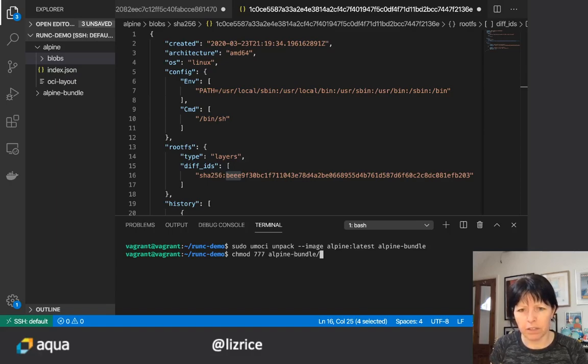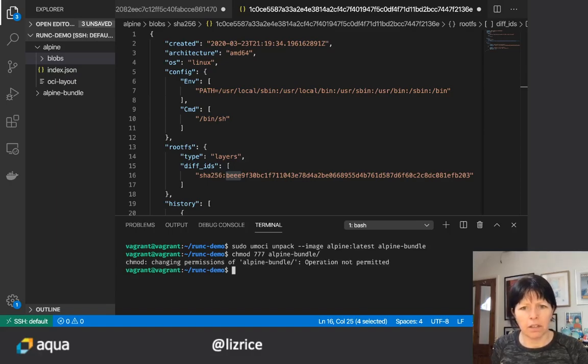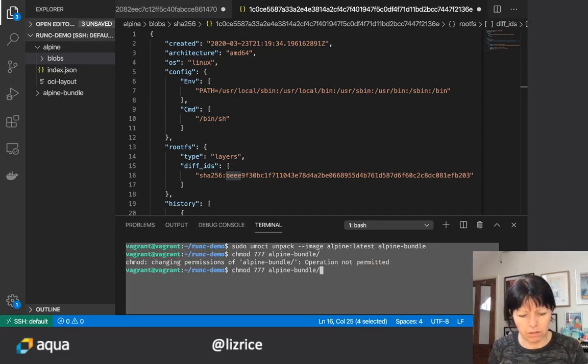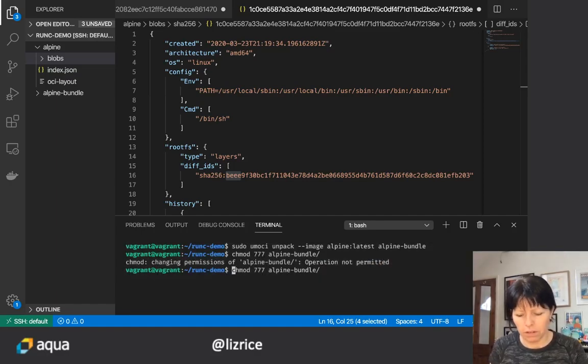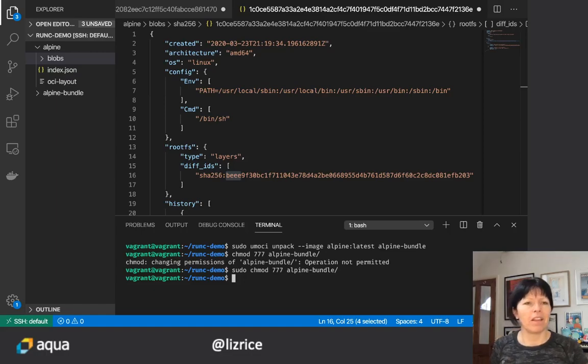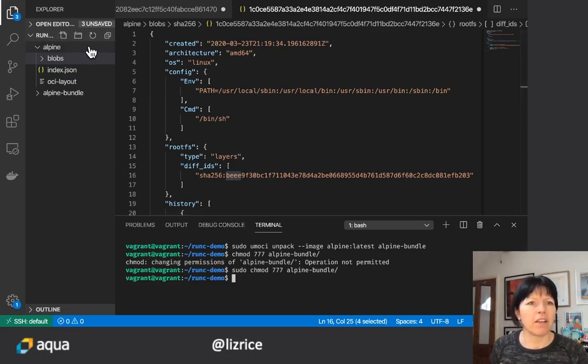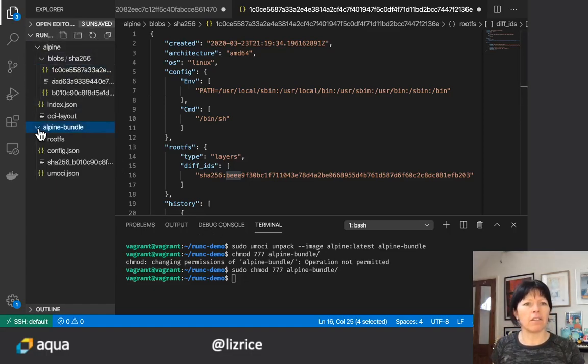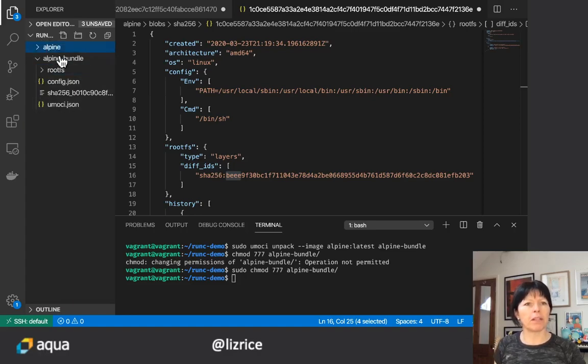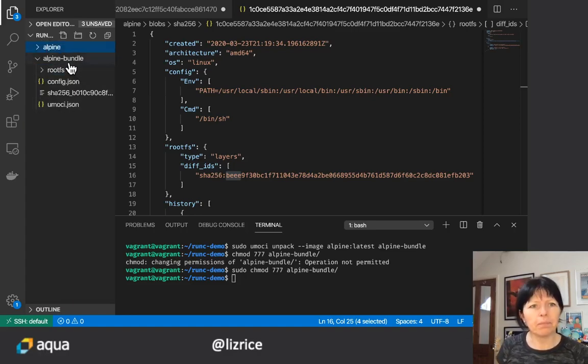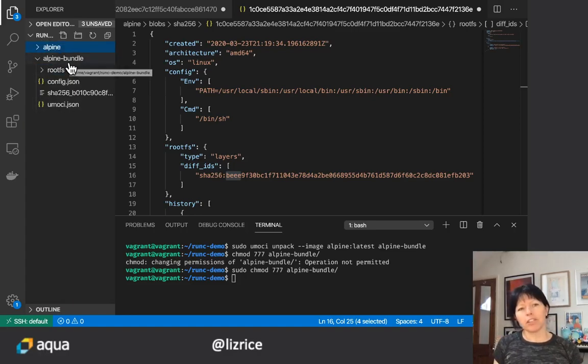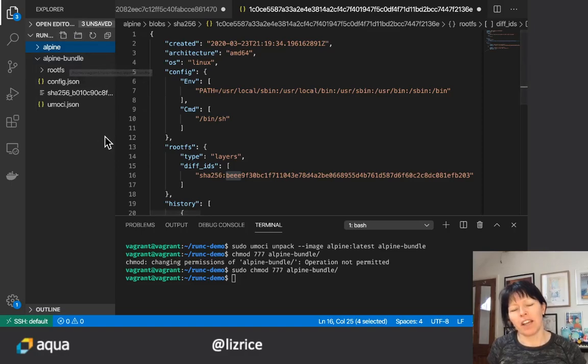I just need to change the permissions on that directory so that my editor can view it, which I need to do as root obviously. There we go, so now hopefully, yes, my editor can view inside Alpine bundle. And again, there's some interesting things in this directory.